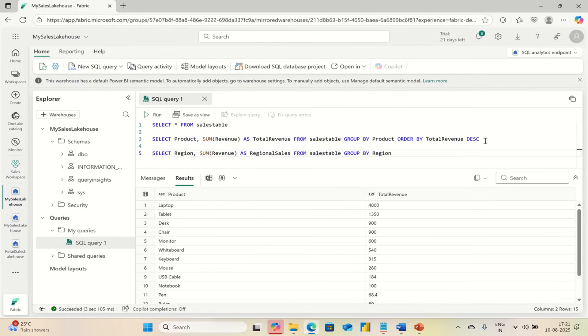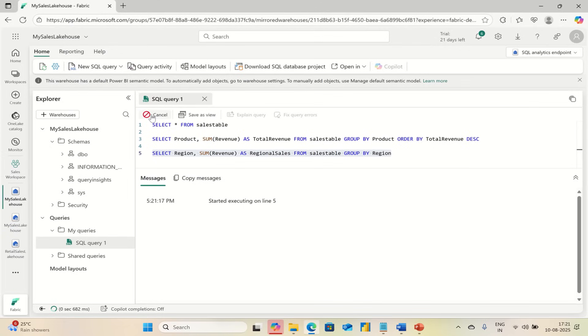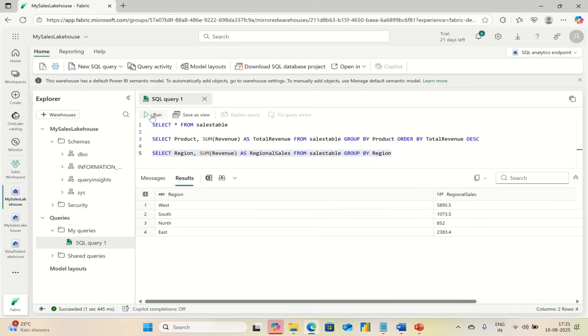Now you can select this and run it. This query breaks down total sales by region.